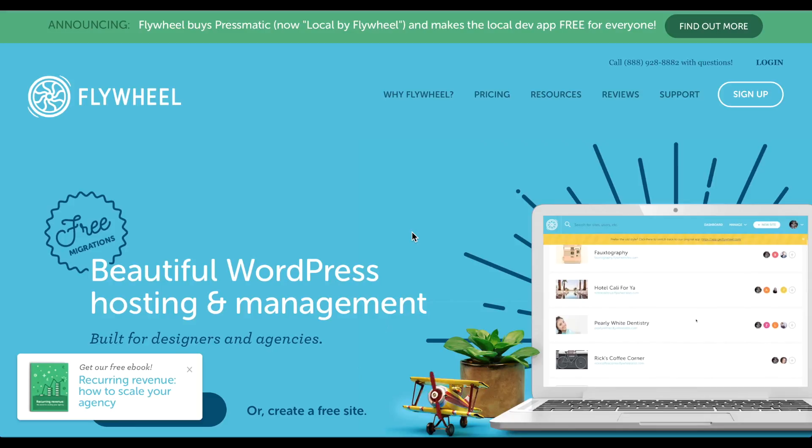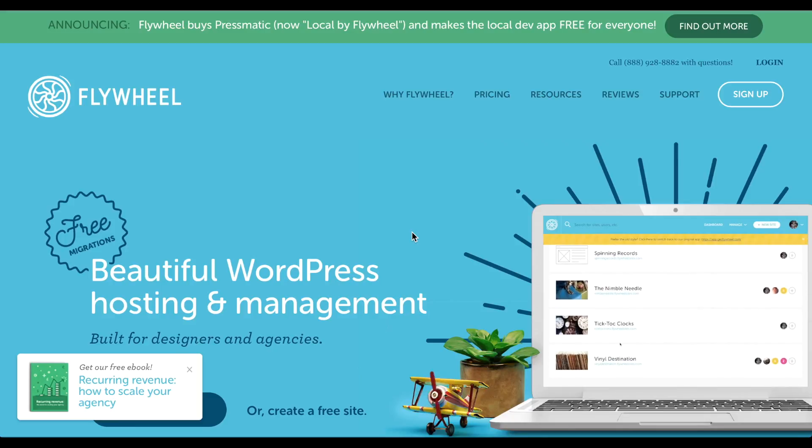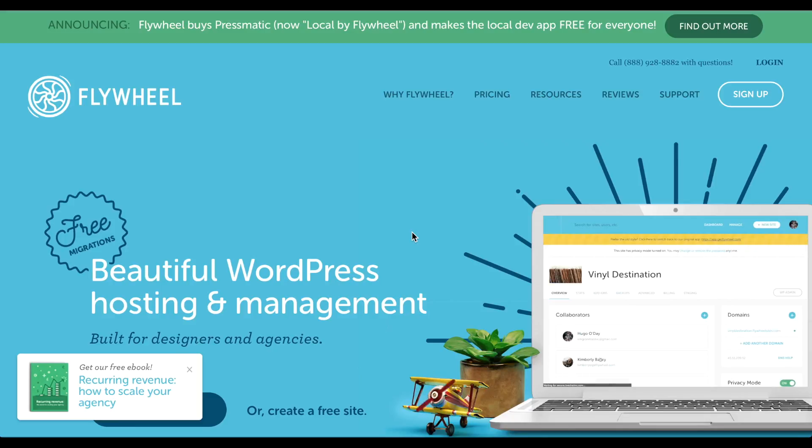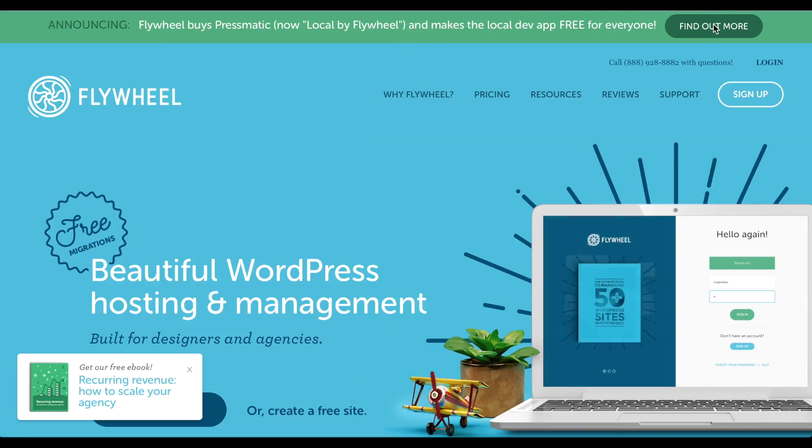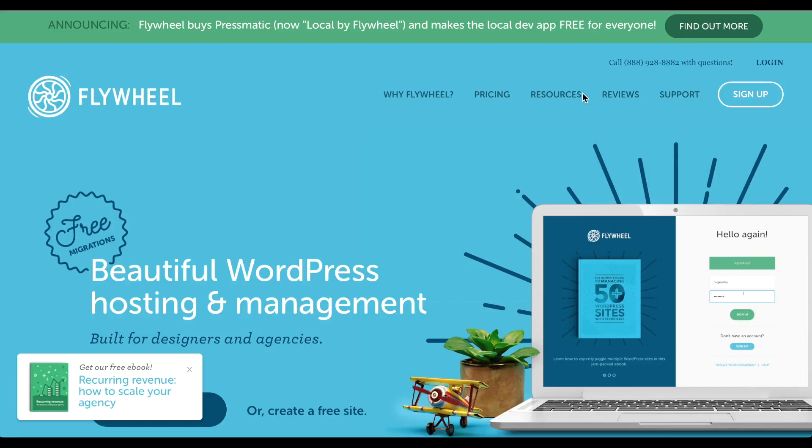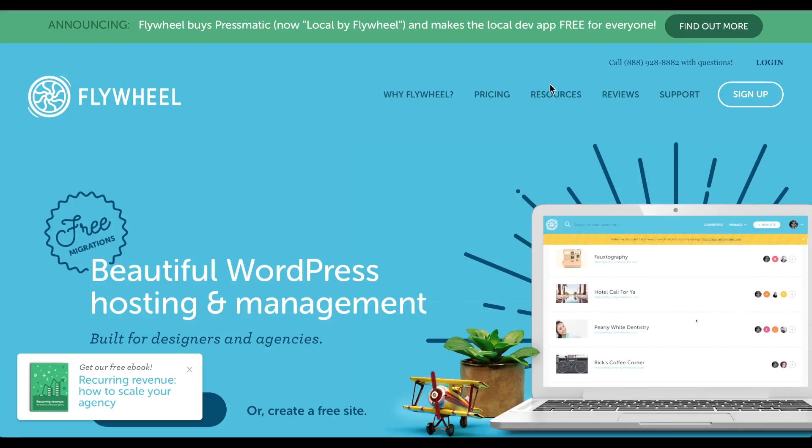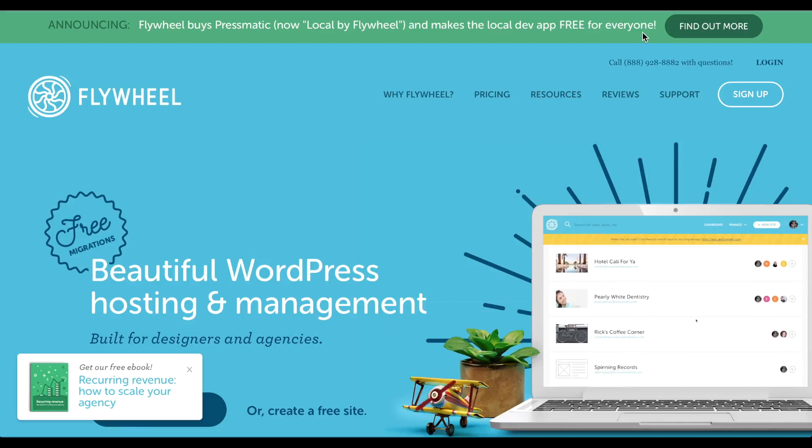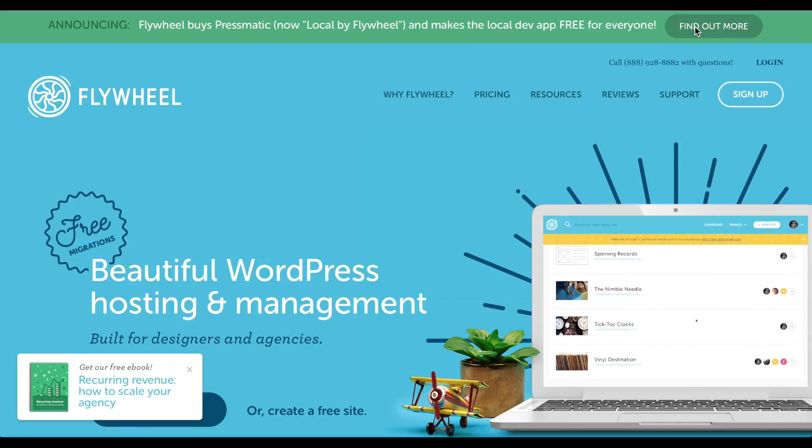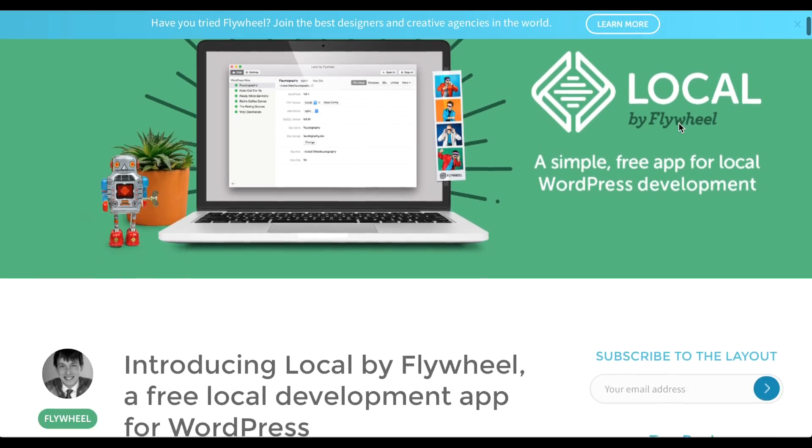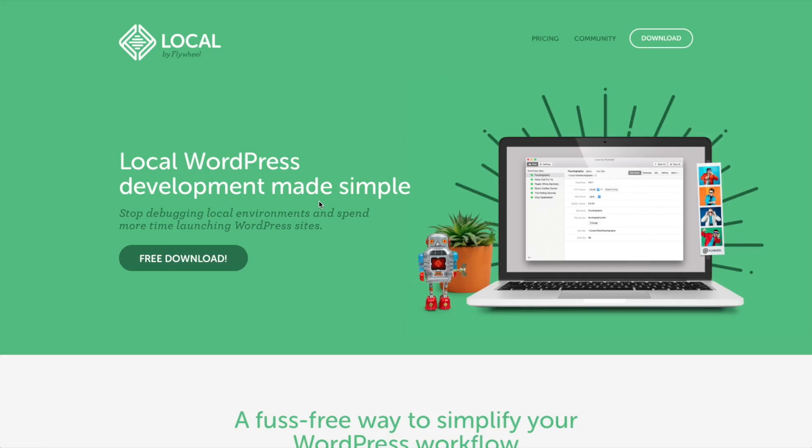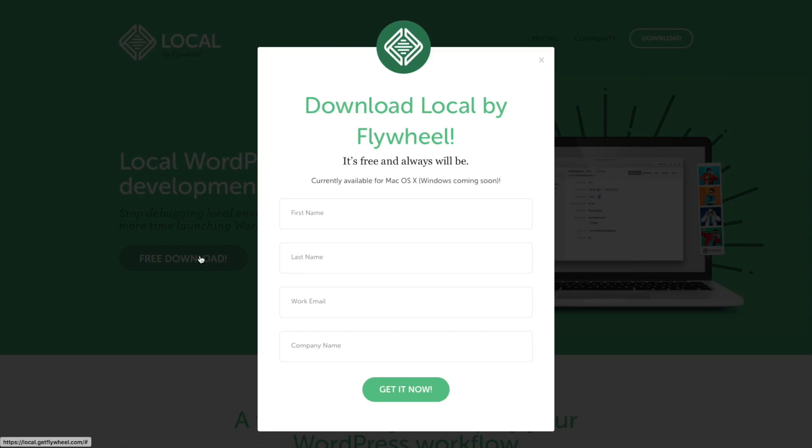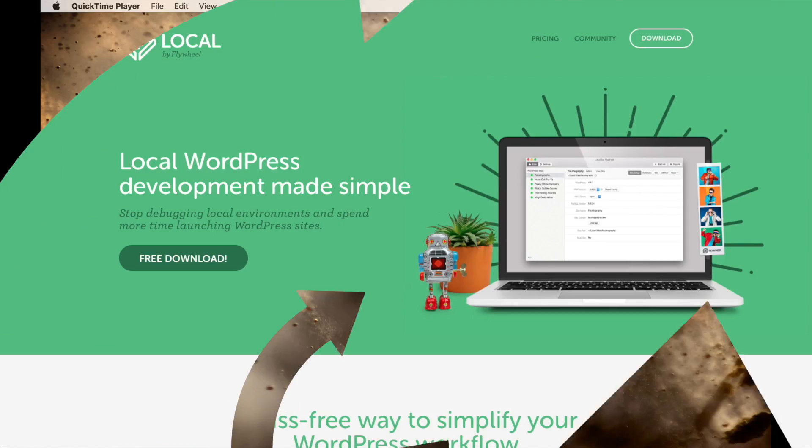To get this free tool, use the sponsored link below to go to the Flywheel website. Right at the top here, you'll see this bar that says Local by Flywheel, and then just click Find Out More. That'll take you to this page here, and then you just have to click on this link. That'll take you to this page where you can download this free tool. Just click on Free Download, fill out your information here, and then click Get It Now. That's going to download the file to your computer.